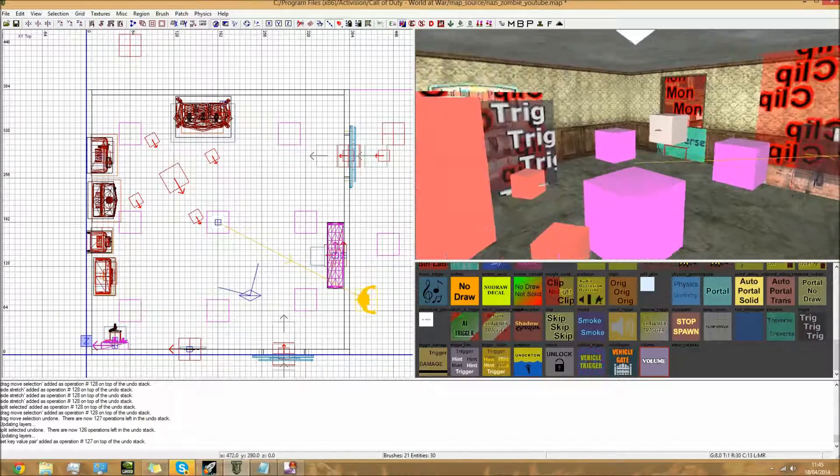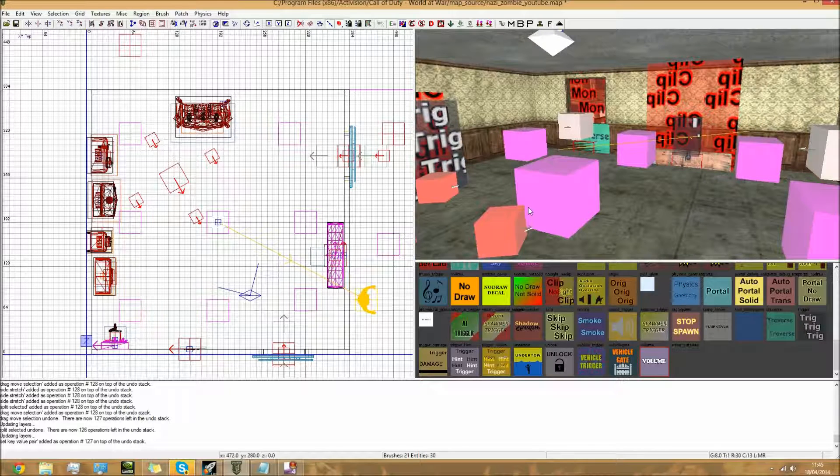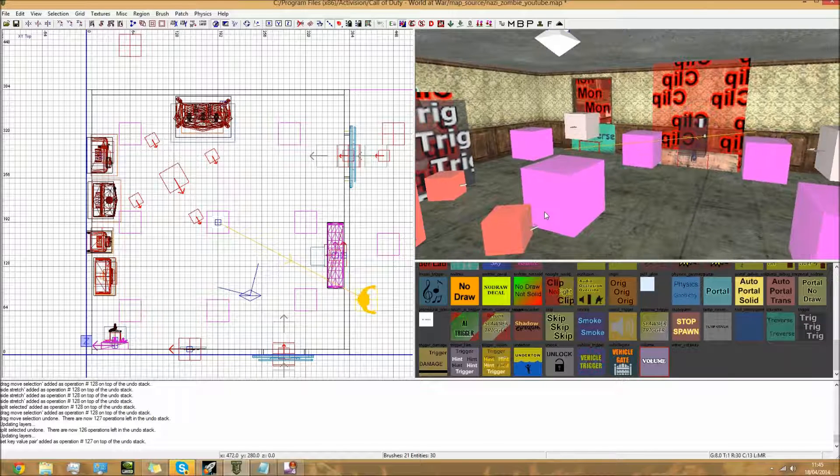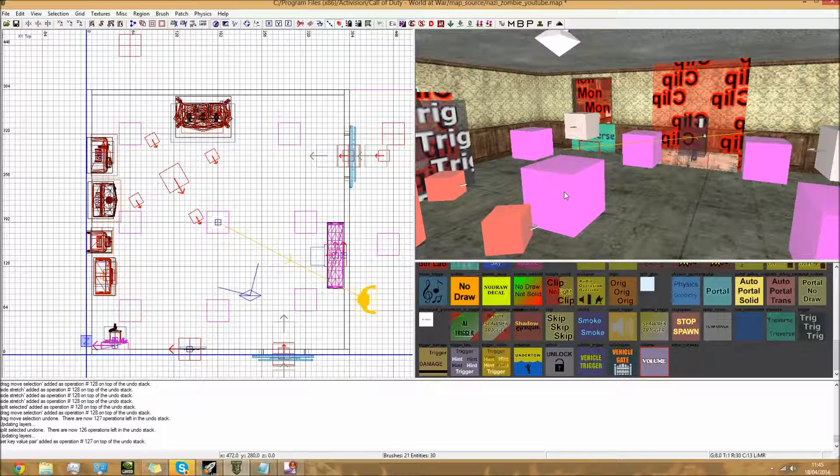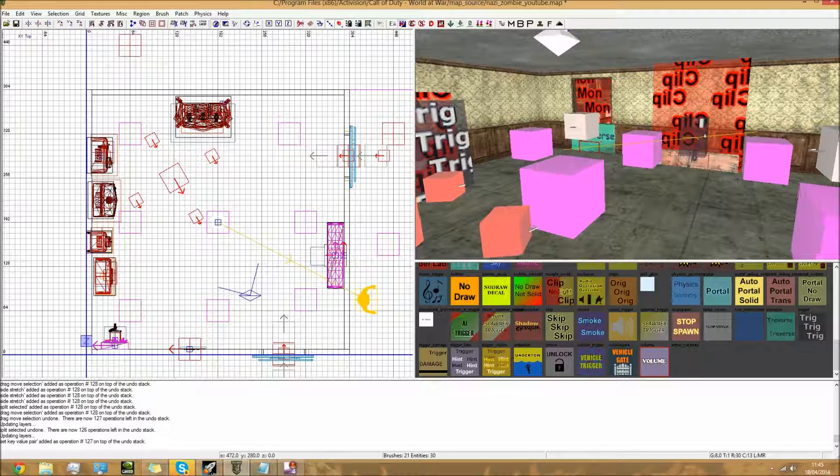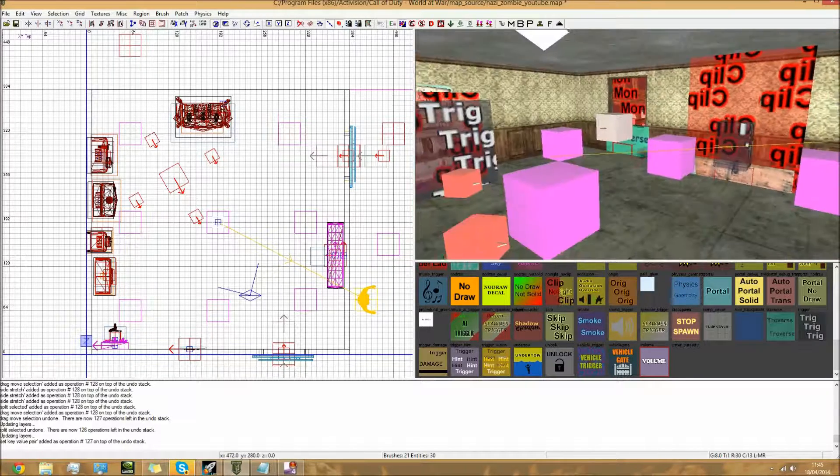We'll be doing that next video, and then once we've done that, it's the final video of the basics of mapping where we will be compiling the map. After that we'll be going into slightly more advanced things where we'll be adding in doors, pipes, and all that sort of cool stuff.